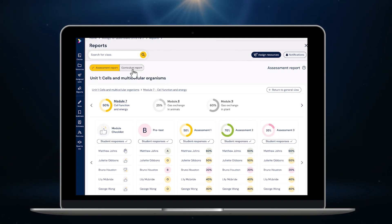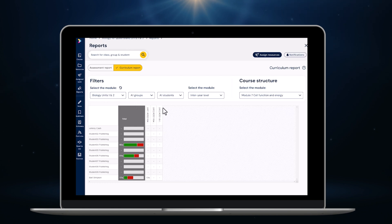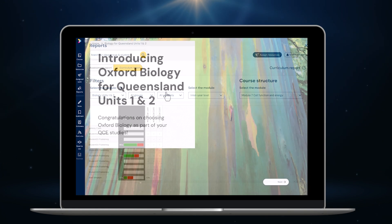There's also a curriculum report that shows how students are tracking against all of the subject matter outcomes in the syllabus. Each question is tagged to the syllabus so this report enables you to easily identify gaps in student understanding. To close the reporting module I just click here.